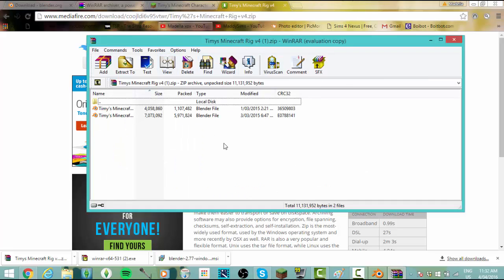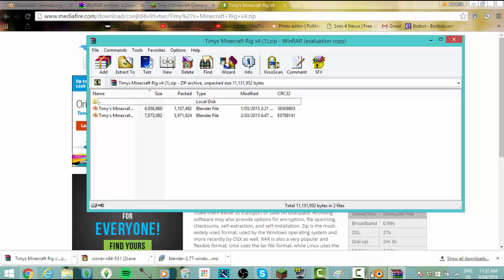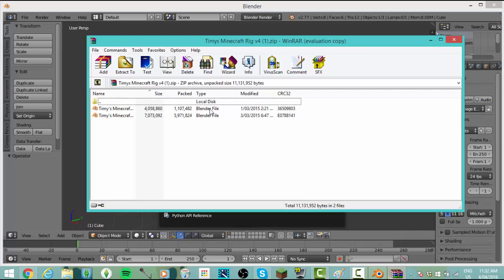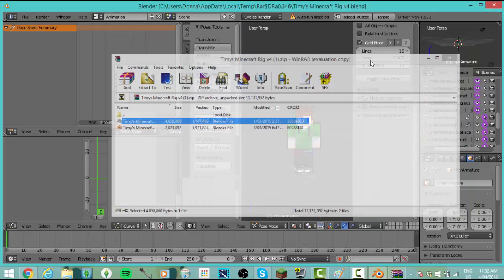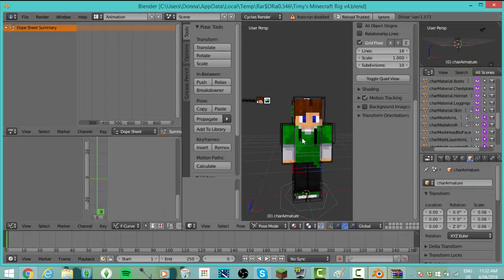Now all we have to do is drag the top one into Blender. And there we have it, Timmy's Minecraft rig. Obviously you want your own skin.